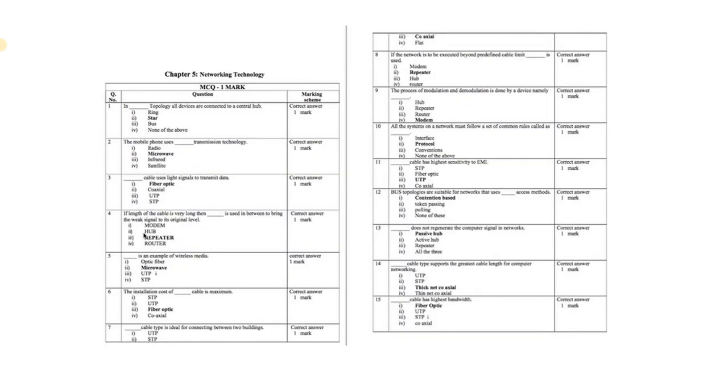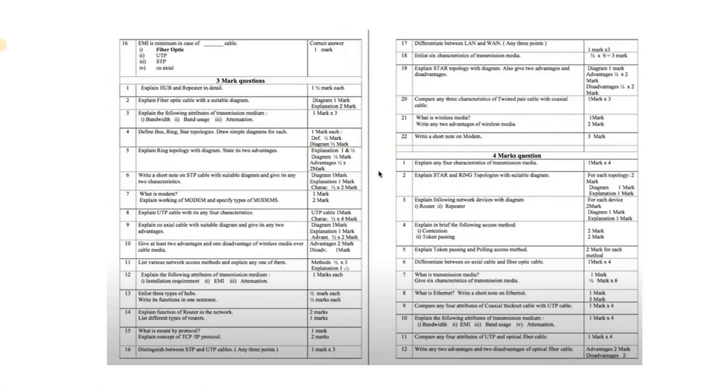Moving on to the next chapter, that is Networking Technology. MCQs, please read properly and carefully. Here are some of the three mark and four mark questions which are presented in front of you, so you can just simultaneously mark them in your book.